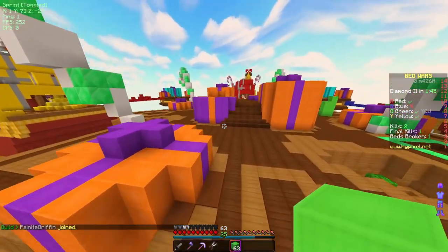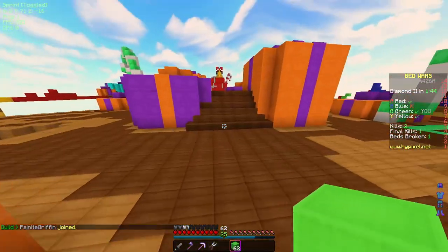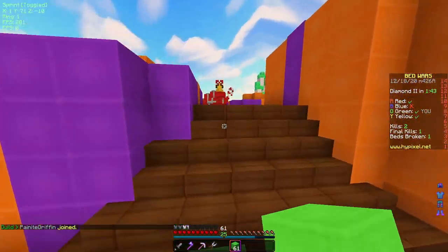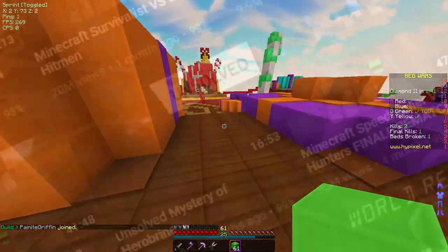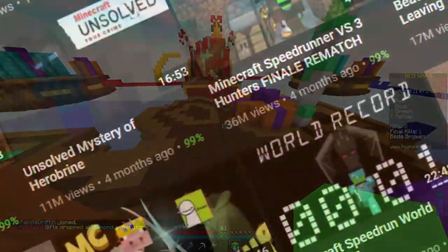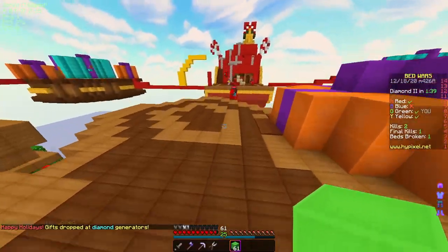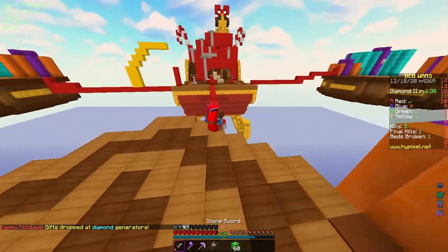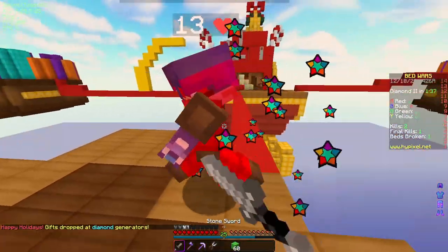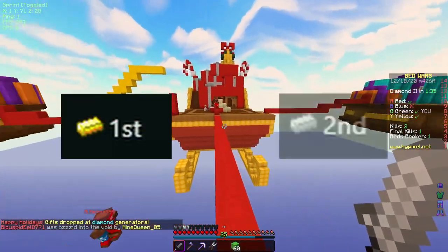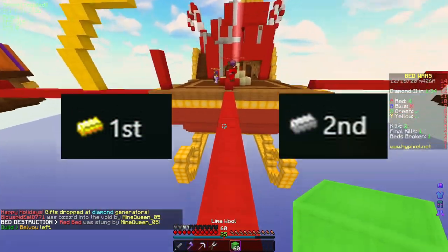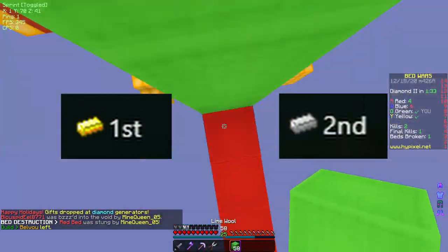Step two is to become a well-known speedrunner. You're going to need to spend another year speedrunning to become well-known in the community, but you can skip this step by uploading speedruns to your YouTube channel. You're going to have to become really good to get recognized, so try to get multiple first and second place runs so you can ruin your reputation later.